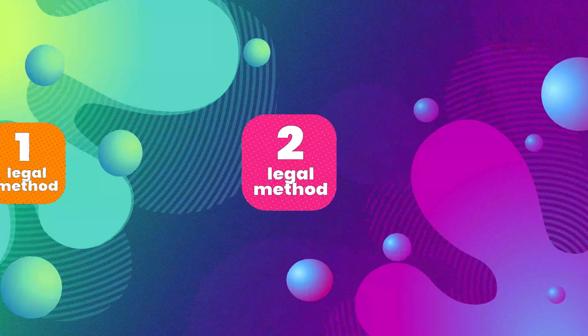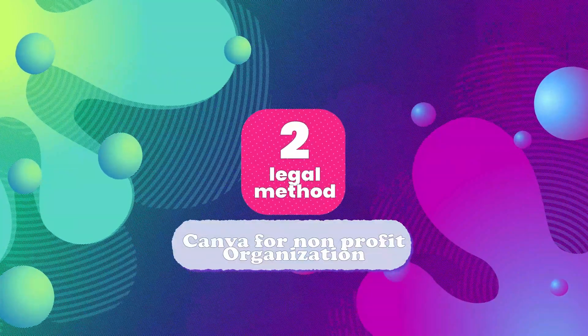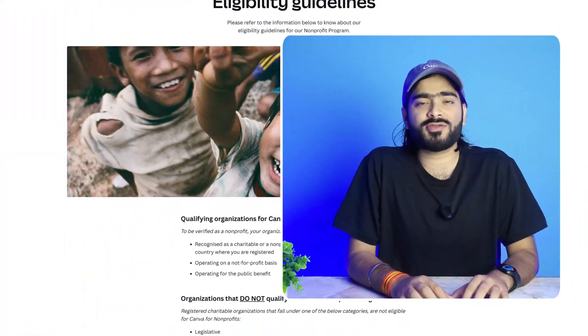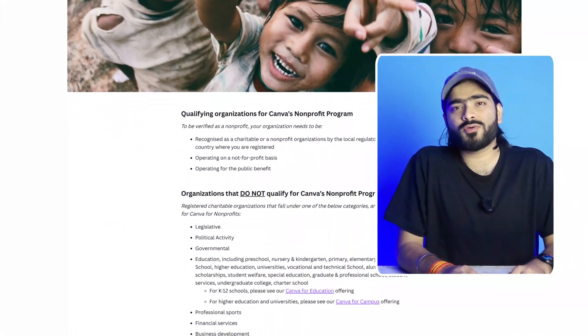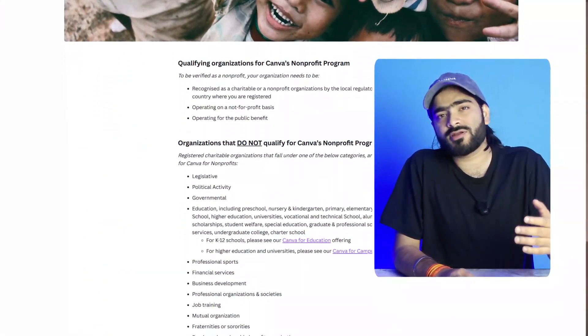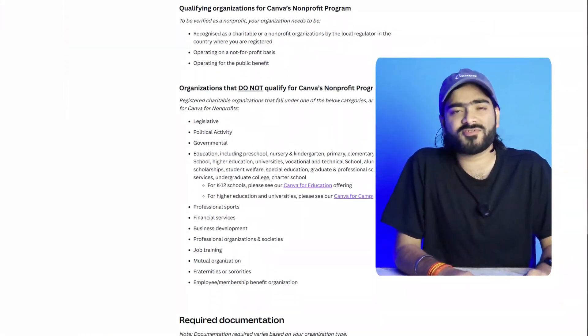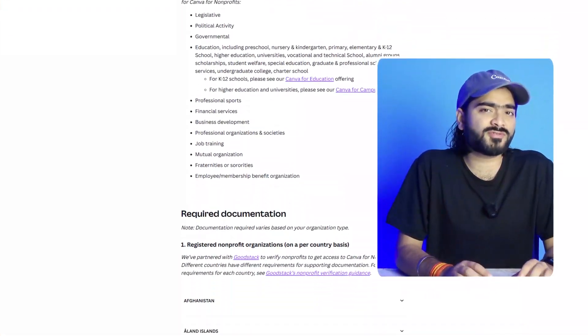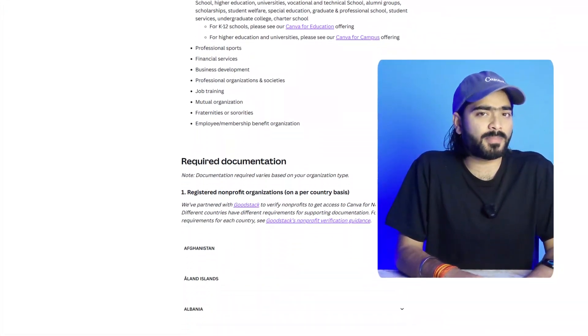The second way to get Canva Pro for free is if you are running or working at a non-profit organization — you are eligible to get access to Canva Pro for free without spending any money. All you have to do is make sure your non-profit meets the particular requirements available on the Canva website, then go and apply.